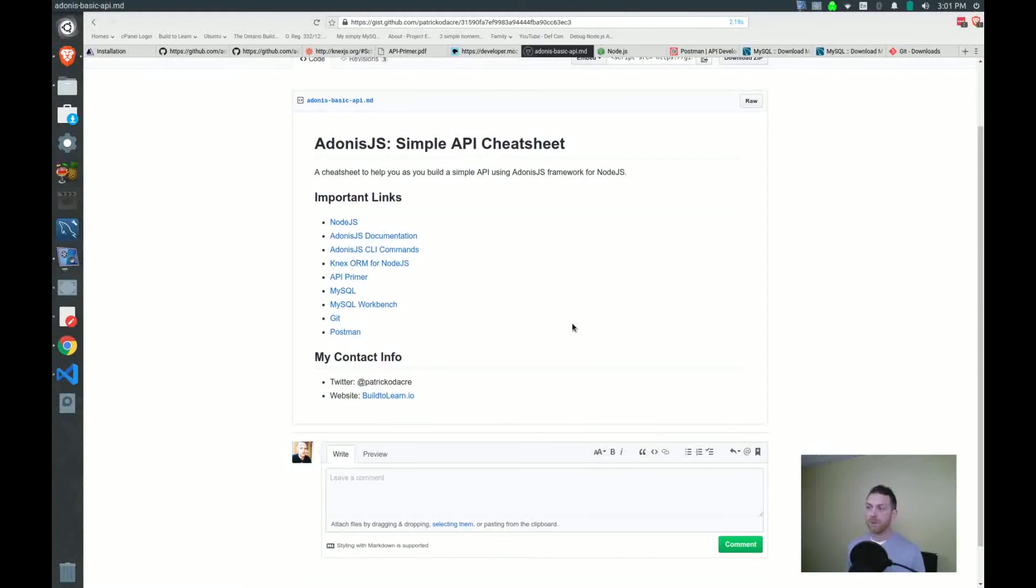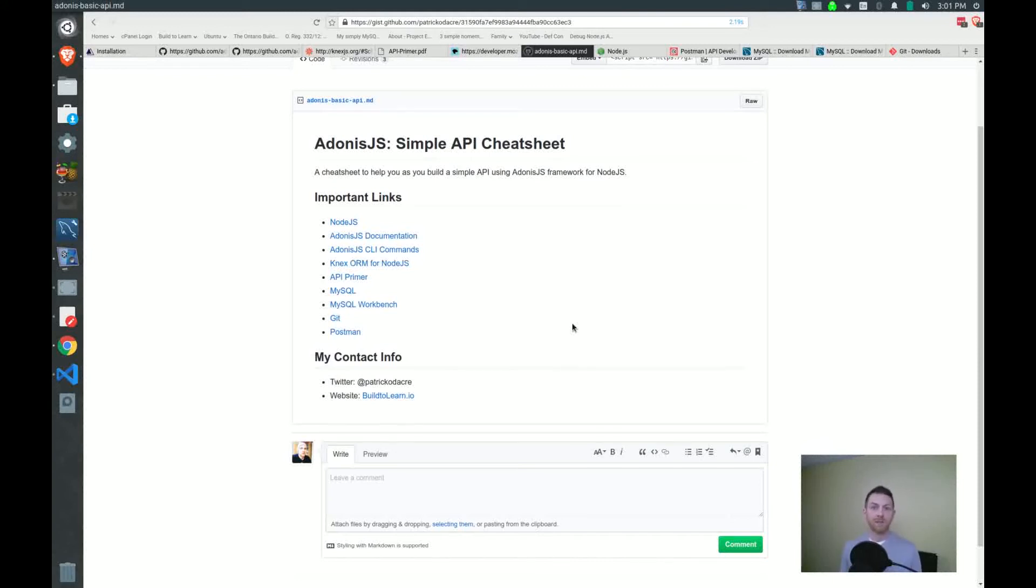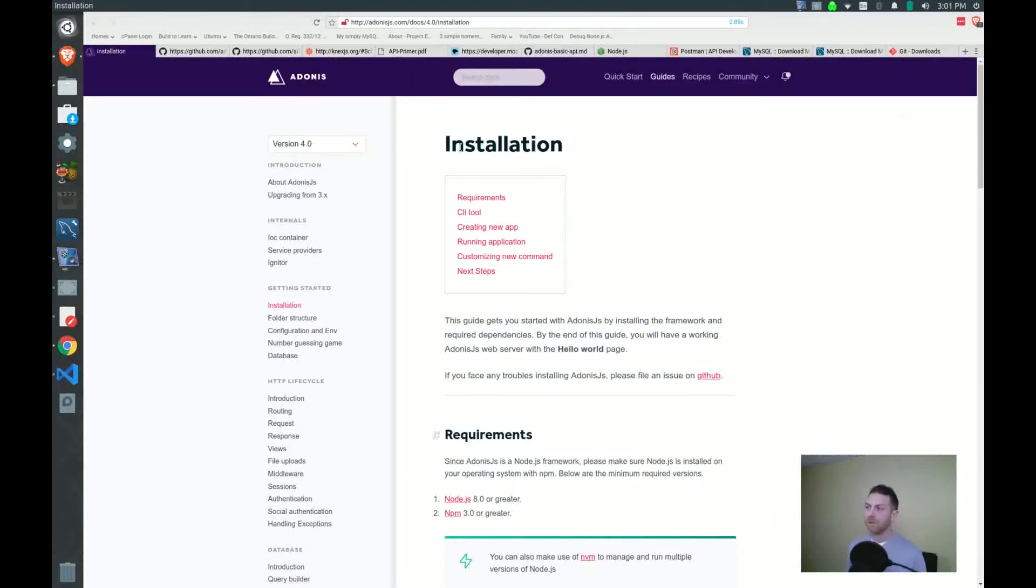The next one will be the Adonis.js documentation. Whenever you're learning something new, it's a really good idea to just have a skim through the documentation, get a little bit more familiar with what's there. So of course I have a link there which will take you to the documentation here on the Adonis website.